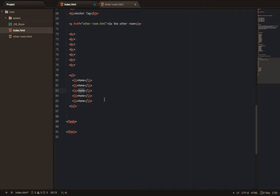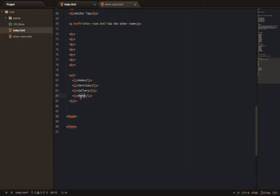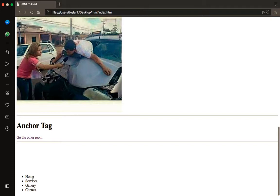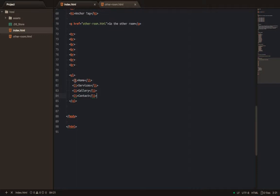Now, clients will give you work and you have to be ready. So I have Home, Services, Gallery, and Contact. Now if I click on Home, I can see it goes to the home place. But if you click on Services, Gallery, or Contact, you need to wrap those inside an anchor tag. So I'll wrap this Home link from inside the anchor tag.